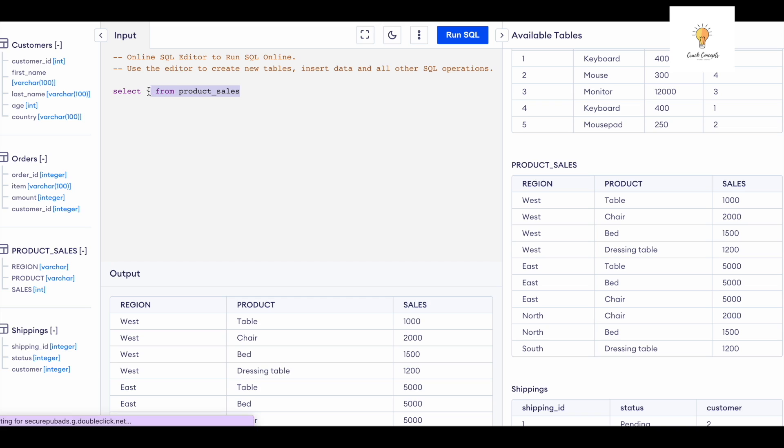write a query to convert the rows into columns. So my first column would be region because region is going to remain as is. And the next few columns are going to be table, chair, bed, dressing table. So